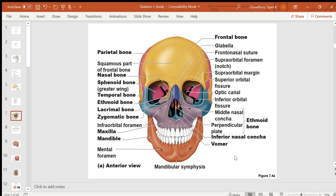From the front or anterior view of the skull, you can see the frontal bone, which forms the forehead as well as the upper boundary and roof of the orbital fossa. The area between the two supraorbital margins is called the glabella. Behind the frontal bone, you have two parietal bones, and the frontal bone is attached to the parietal bones by the coronal suture.